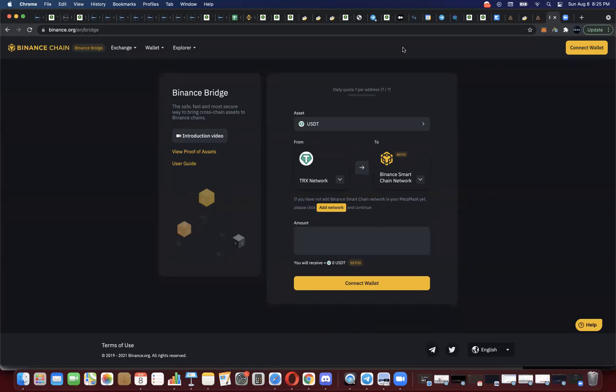Hey guys, I'm going to show you how to turn Ethereum or some kind of ERC20 token on the Ethereum network into a BEP20 token on the Binance Smart Chain. If you want to use PancakeSwap, if you want to get into crypto pre-sales that are launching — seeing huge returns right now — you're going to need BNB. So how do you turn Ethereum into BNB, or an ERC20 token into a BEP20 token? This is how you do it.